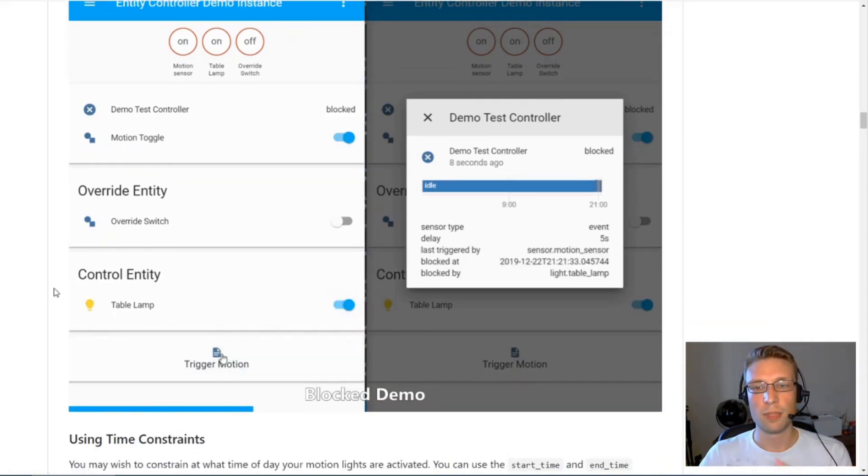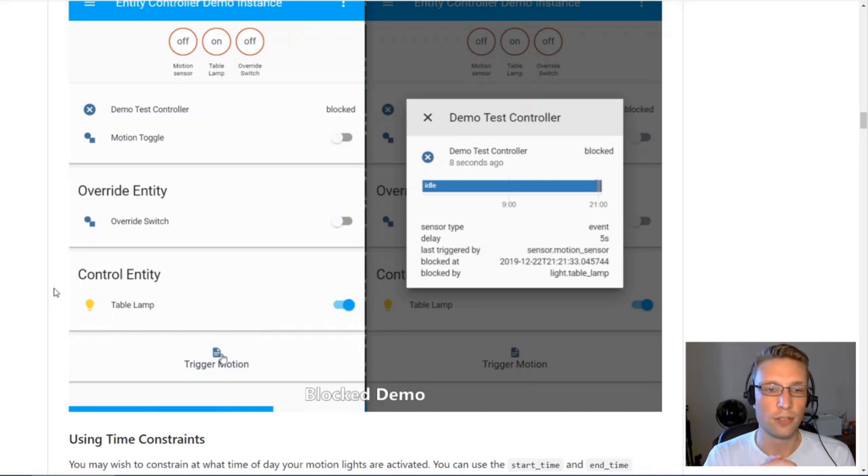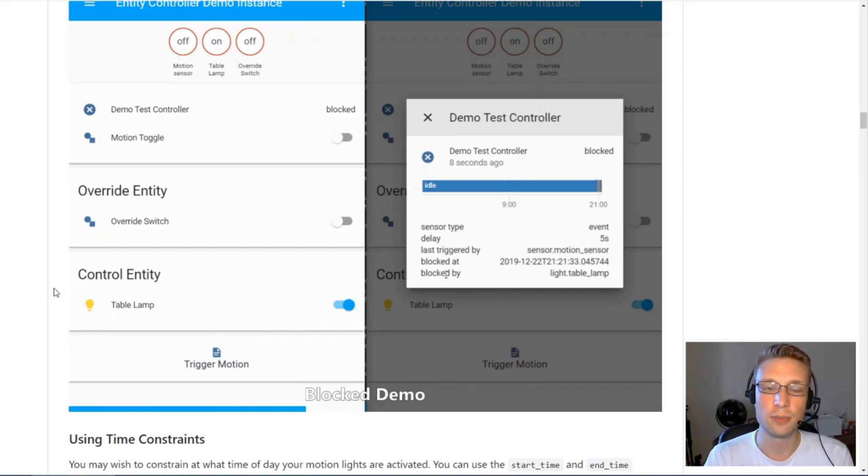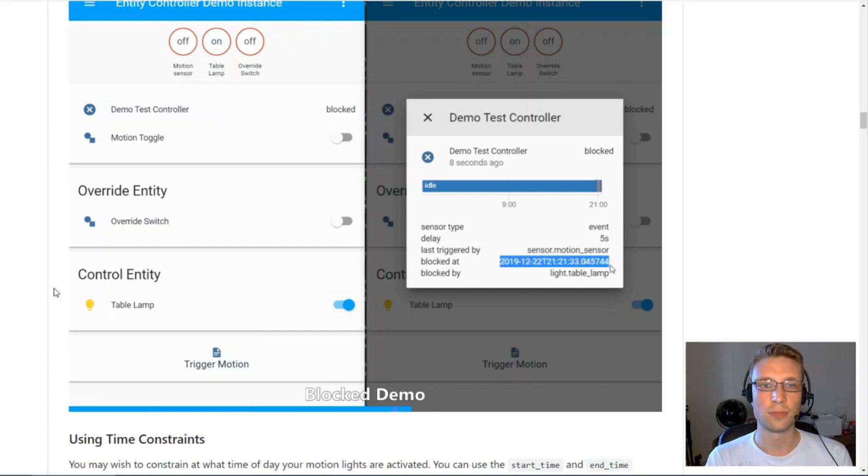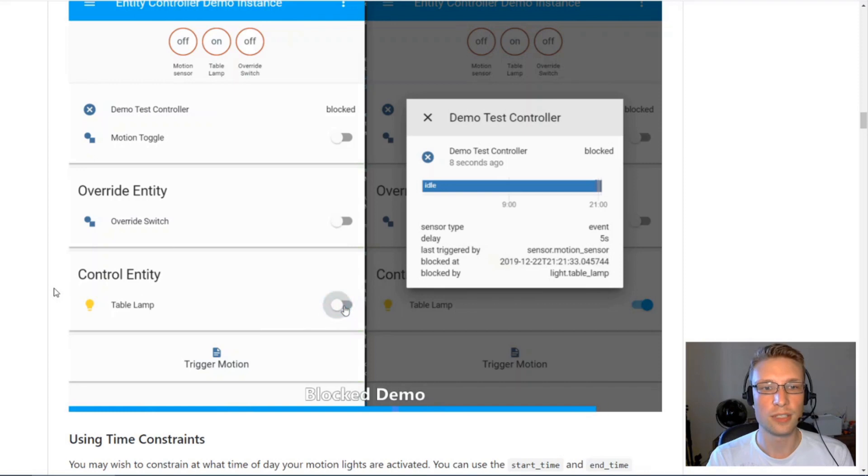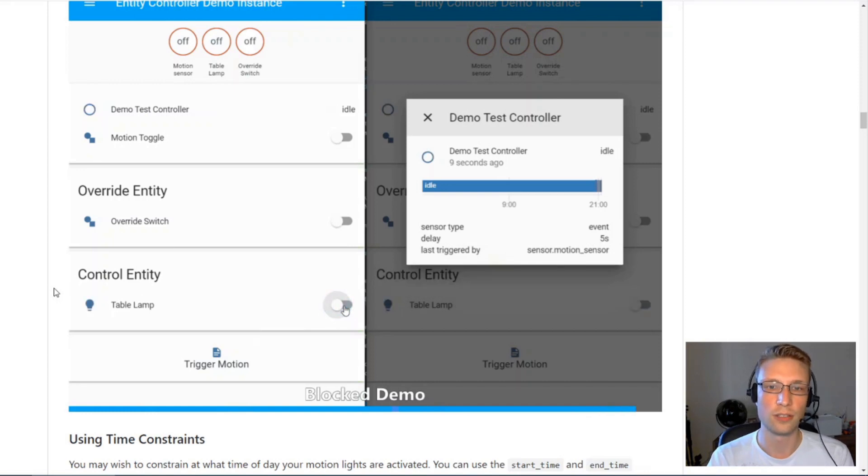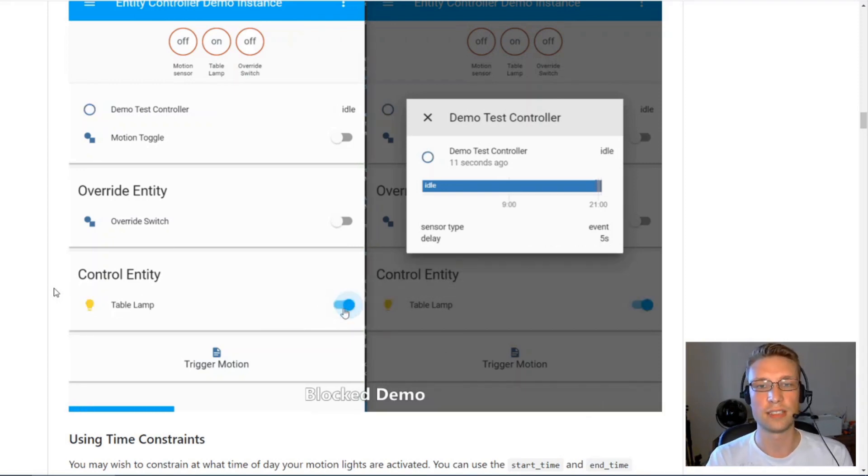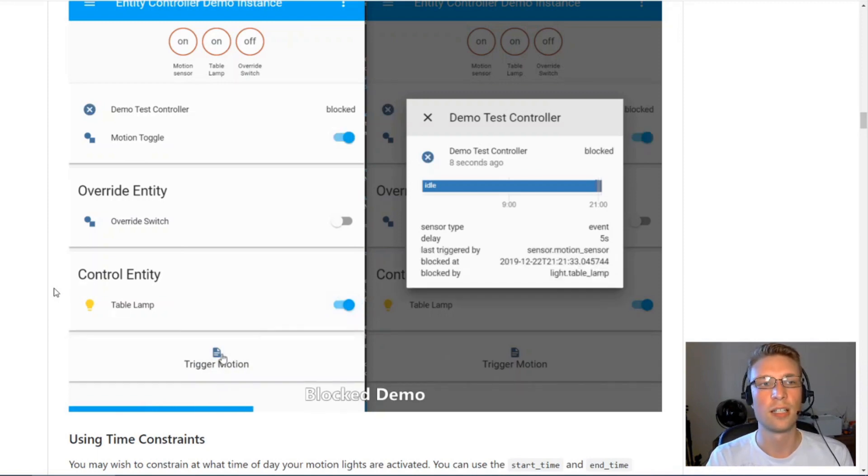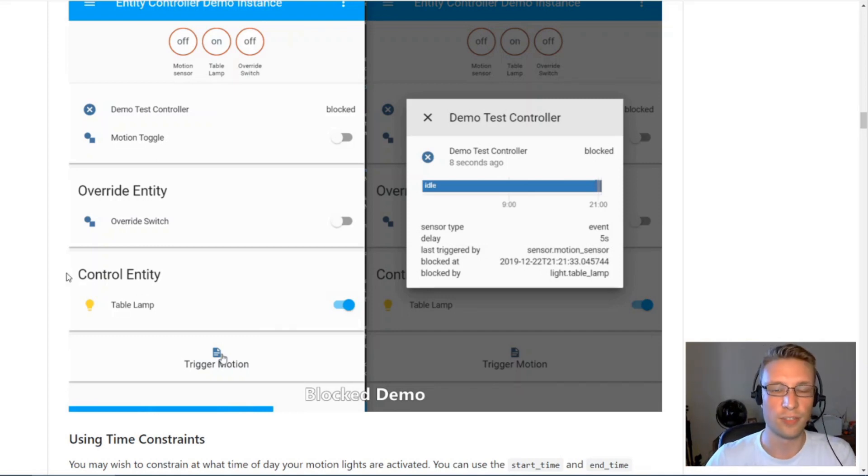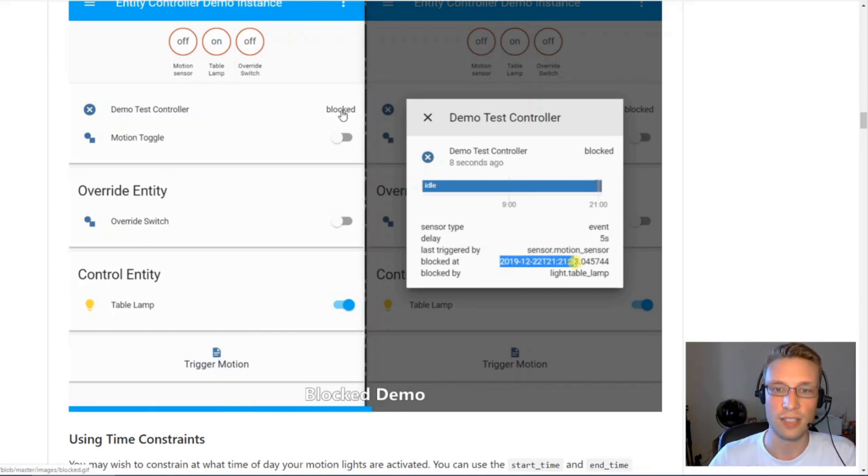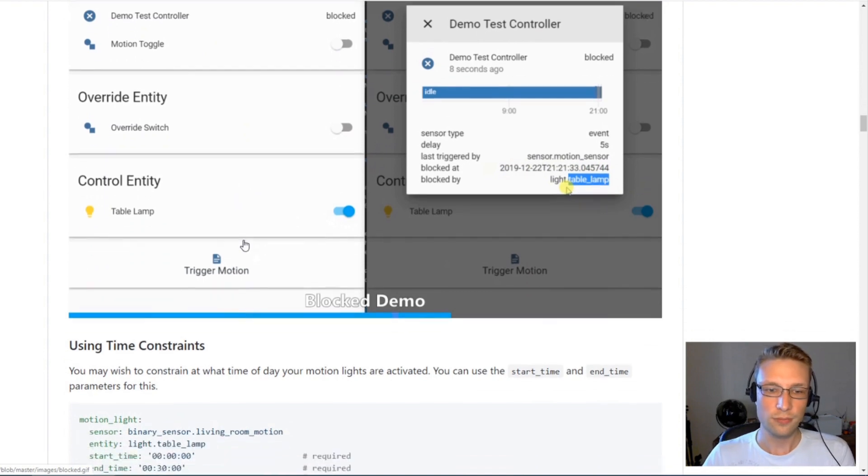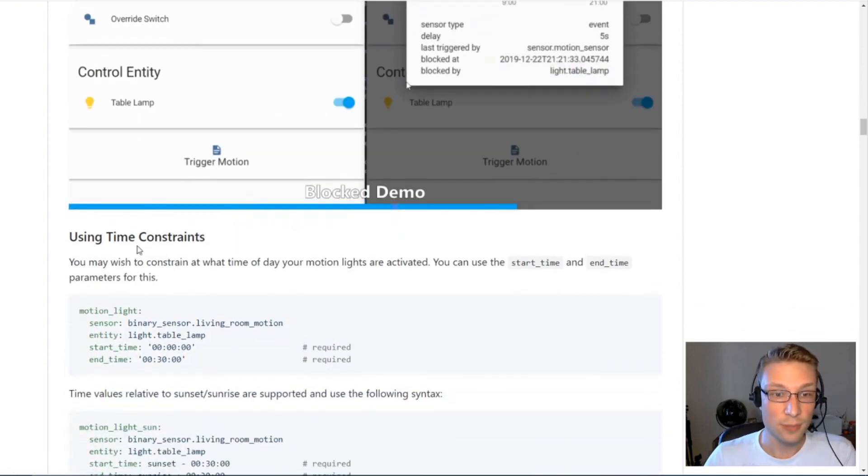This is to prevent interference. For example, maybe you have some other automation that turns on every day at sunset and it will turn on all the lights in your house. In that scenario, you don't want EntityController to take over control of all your entities or your lights and then turn them off five minutes later. That's why I've implemented blocked state to prevent this.